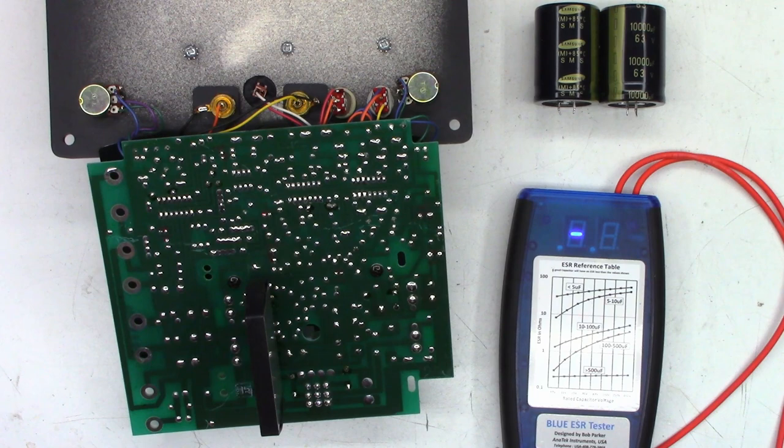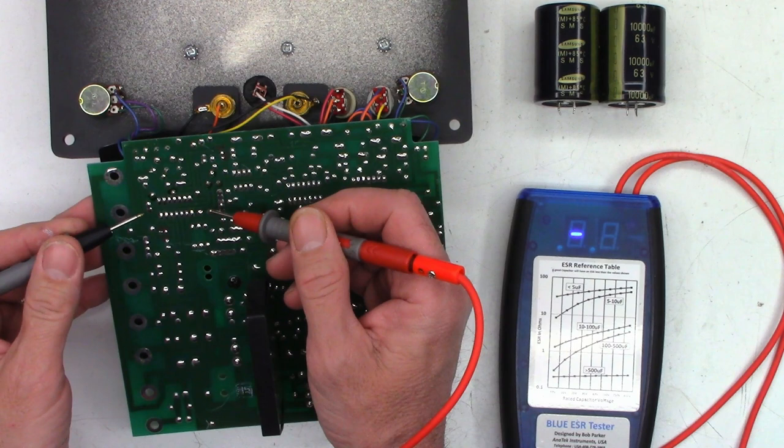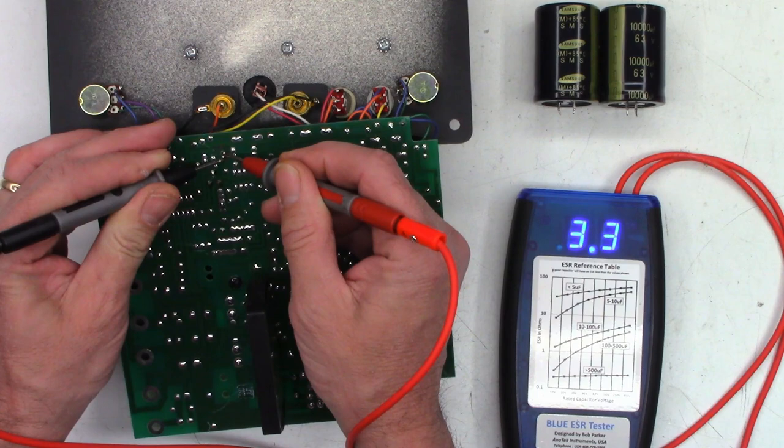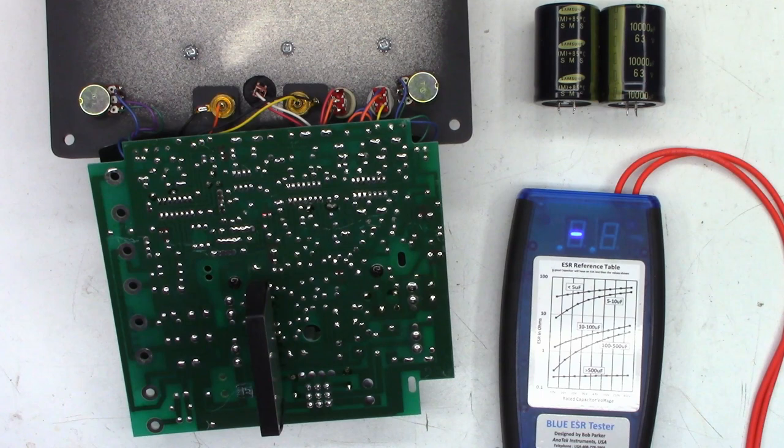I just realized that I missed two capacitors on this board. There's a one microfarad bipolar cap right here and it tests 3.1, 3.2 ohms - I'm very good with that. And another one microfarad bipolar cap - 3.3, 3.4, I'm very good with that.